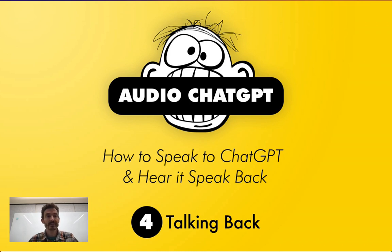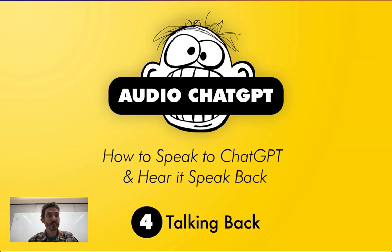If you remember where we left off on the last lesson, we set this application up so that it can record our voice, submit that to ChatGPT, and ChatGPT can come back with a response. We're not yet printing that to the screen, and we're not yet reading that aloud through the computer audio.